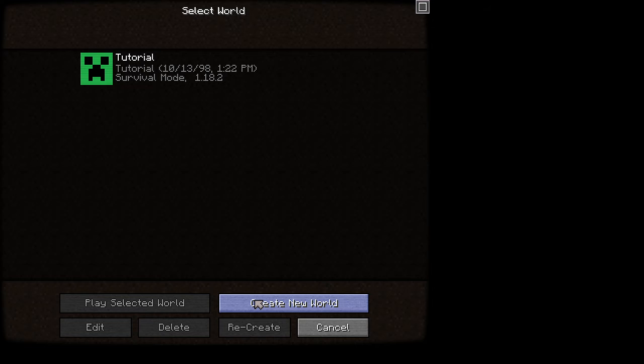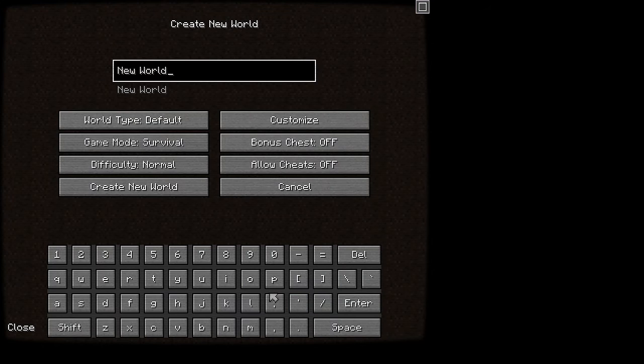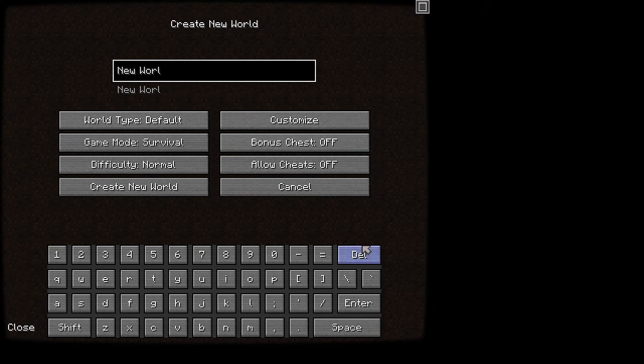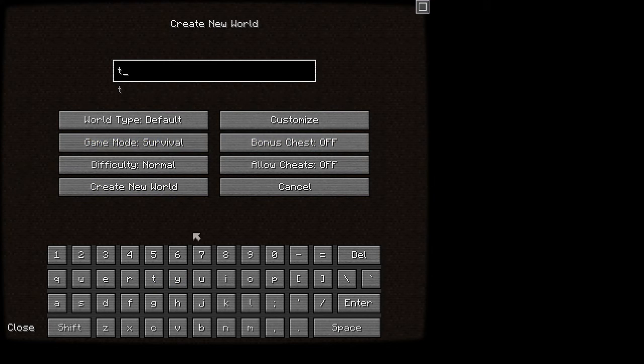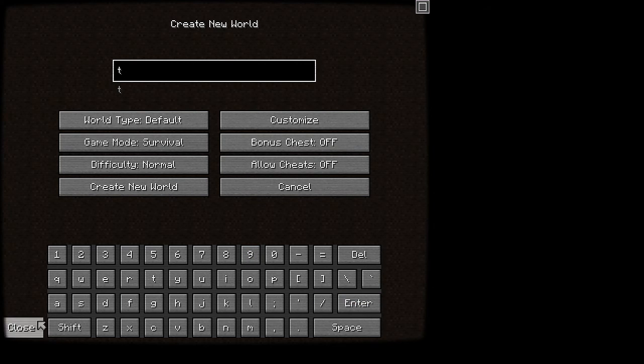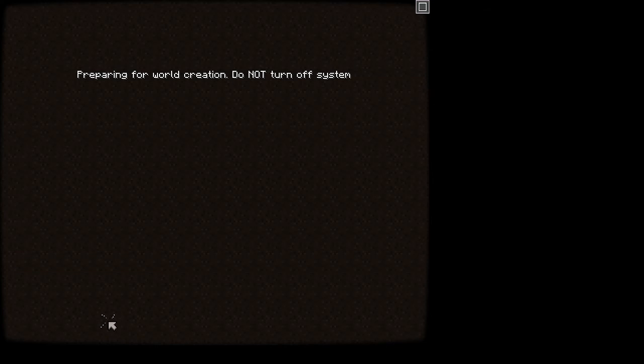And then you can actually use a controller with it, as long as you have it connected to your computer. You can use a controller. And then, let's just create a new world called T. Let's just do that. Enter, and we're going to click on this close. Create new world. And now it's going to say, preparing for world generation. Do not turn off the system. Yada, yada, yada.